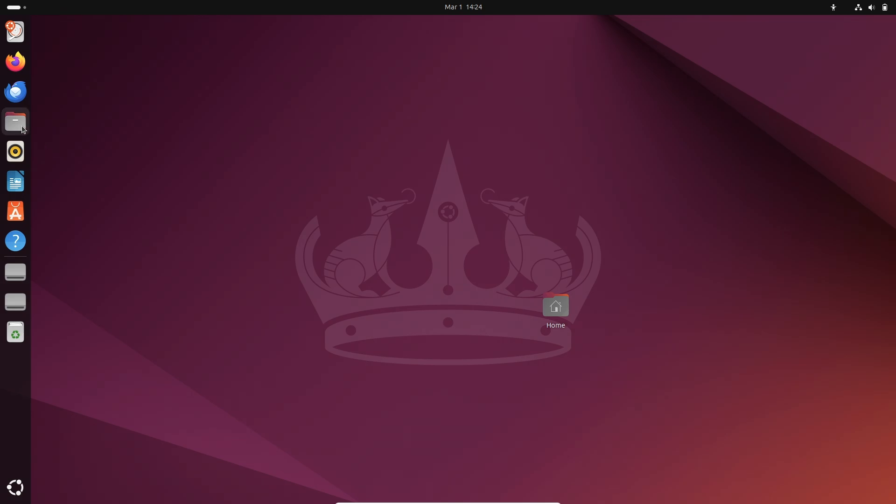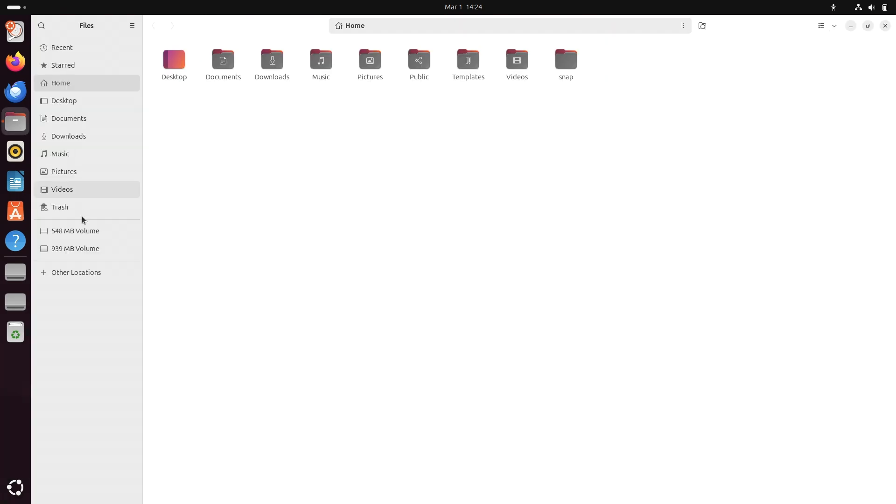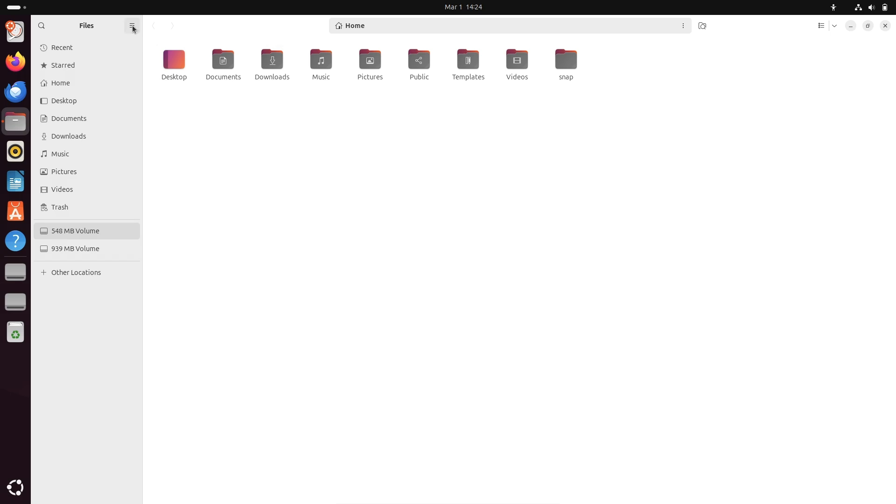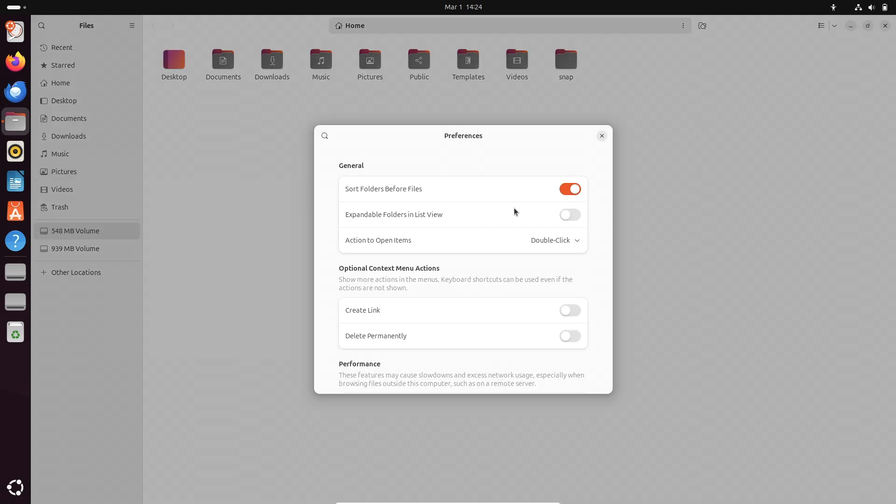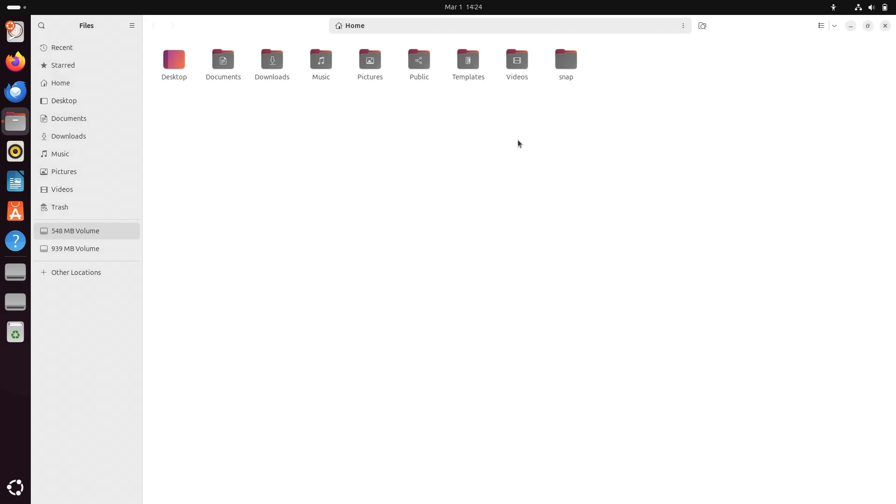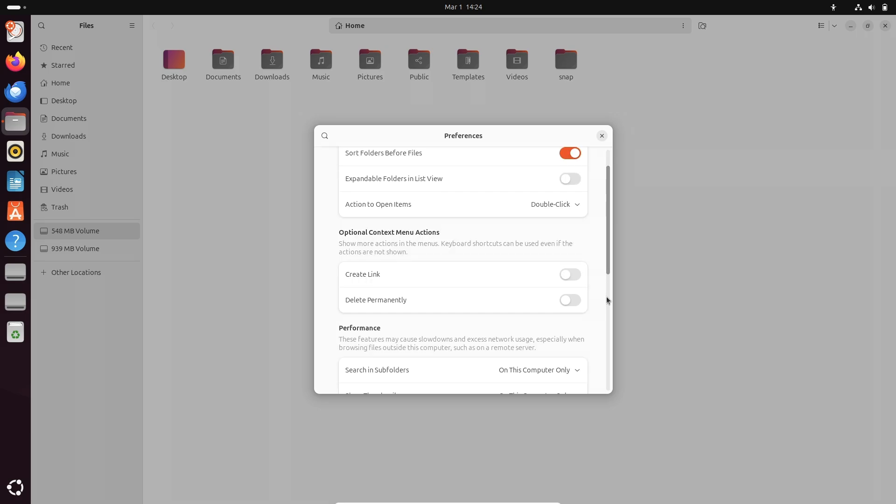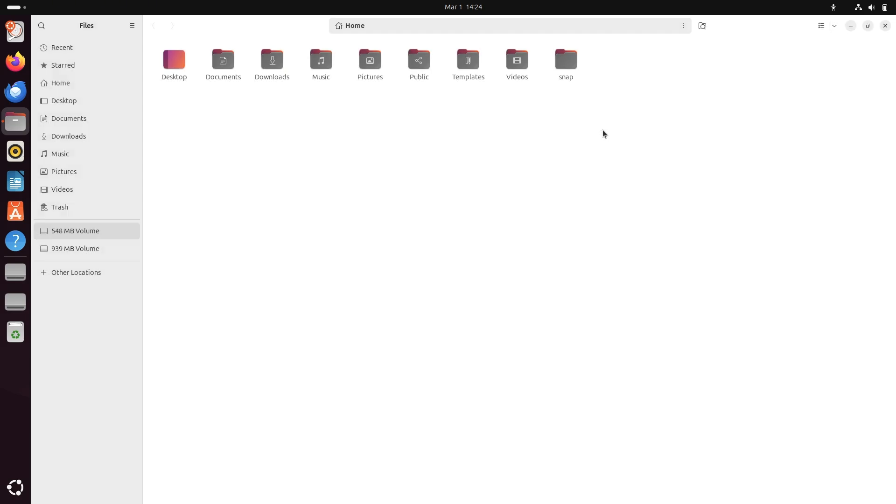It offers a balance of simplicity and power that makes everyday computing a breeze. Whether you're setting up a workstation or a multimedia hub, Ubuntu's stability and ease of use make it a top contender for anyone looking to make the switch from Windows.